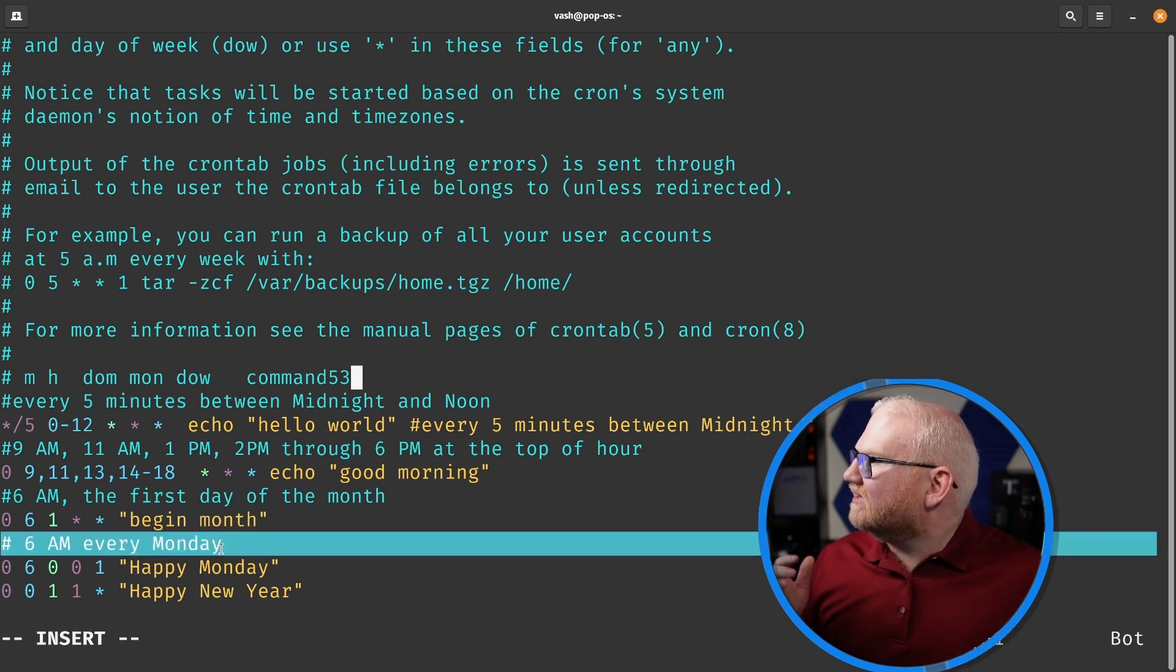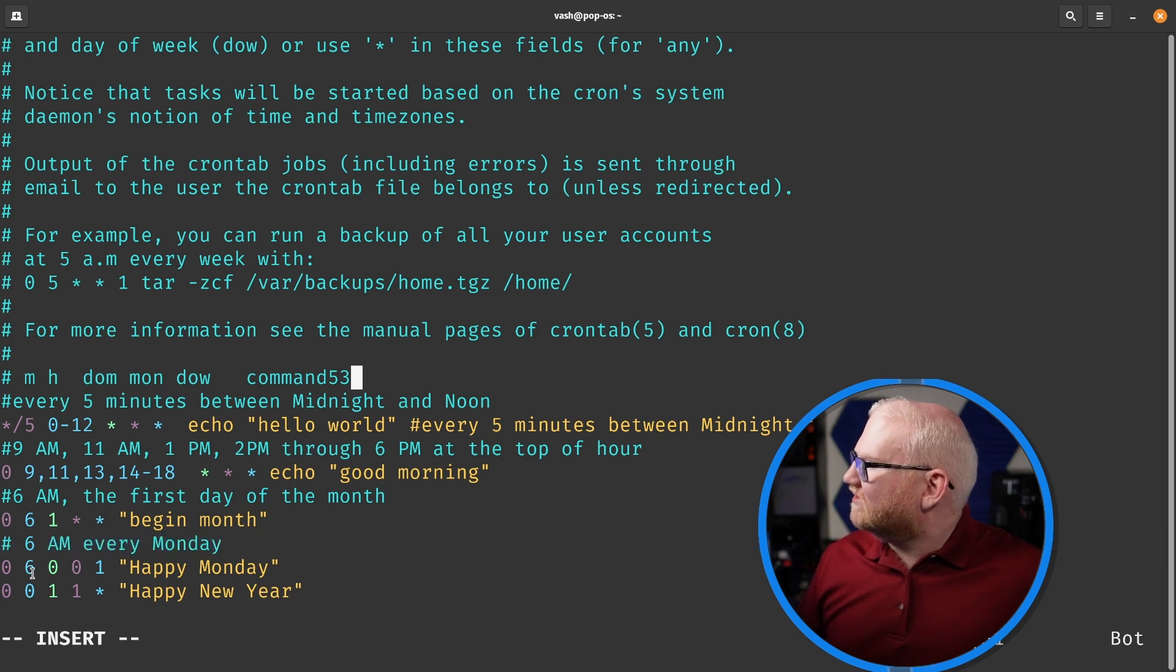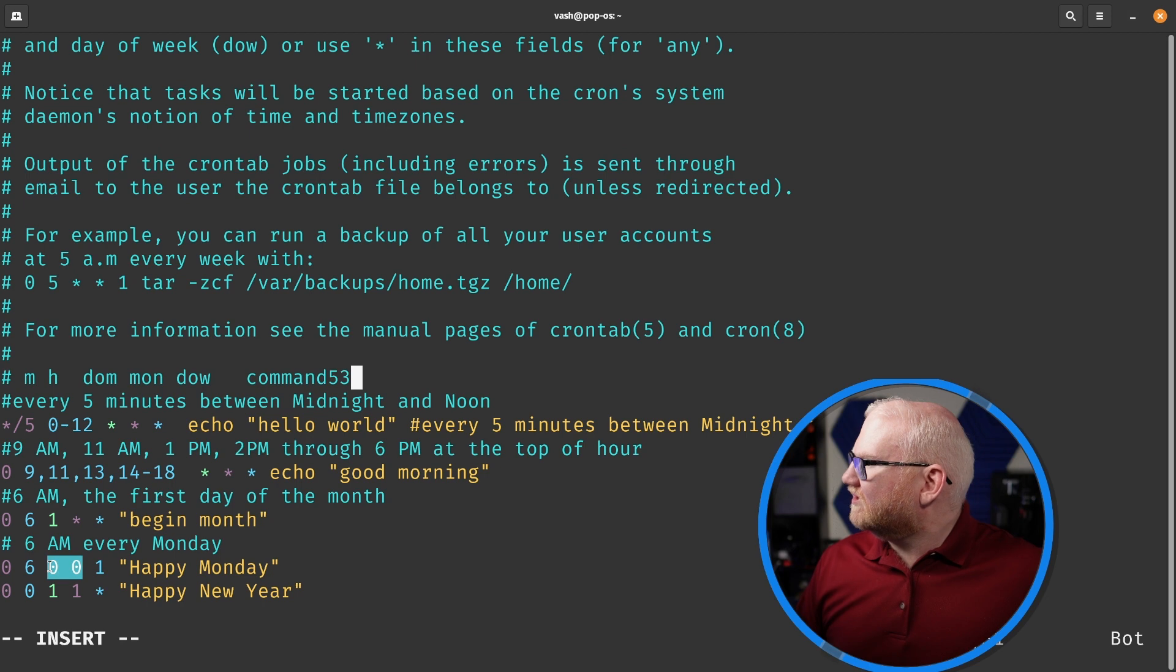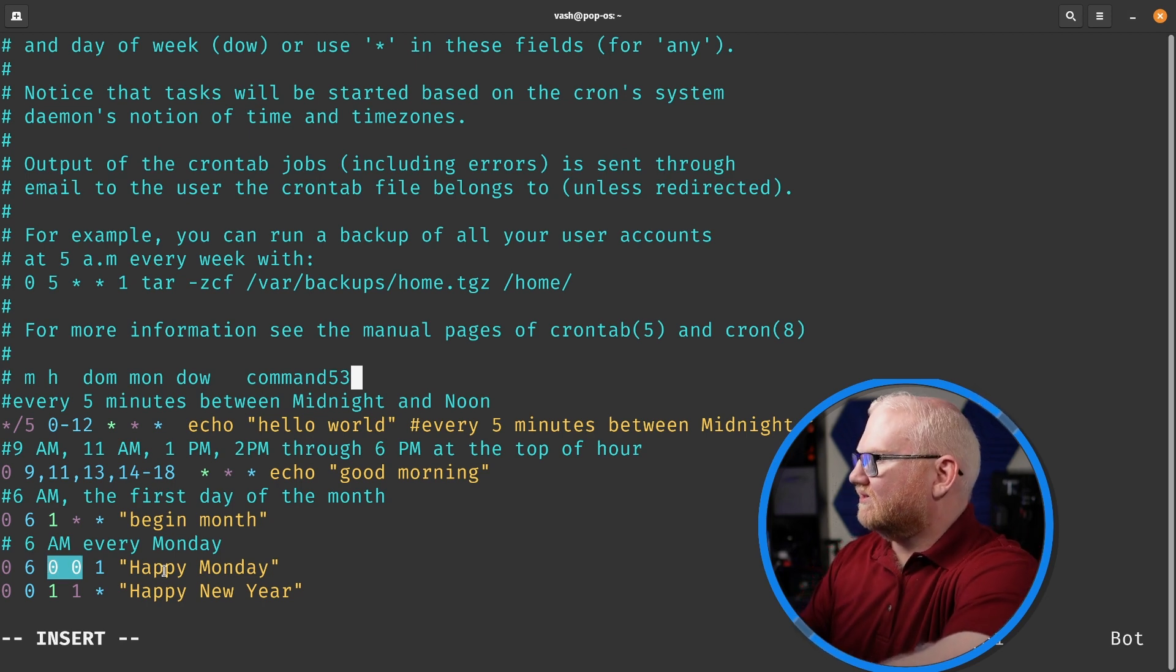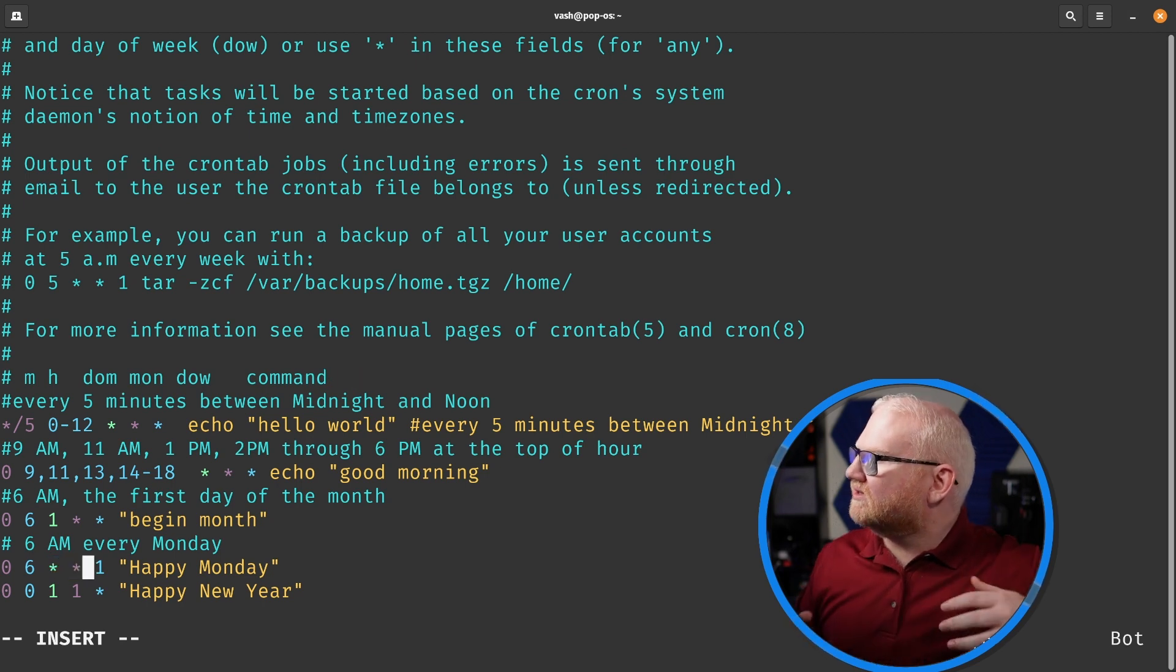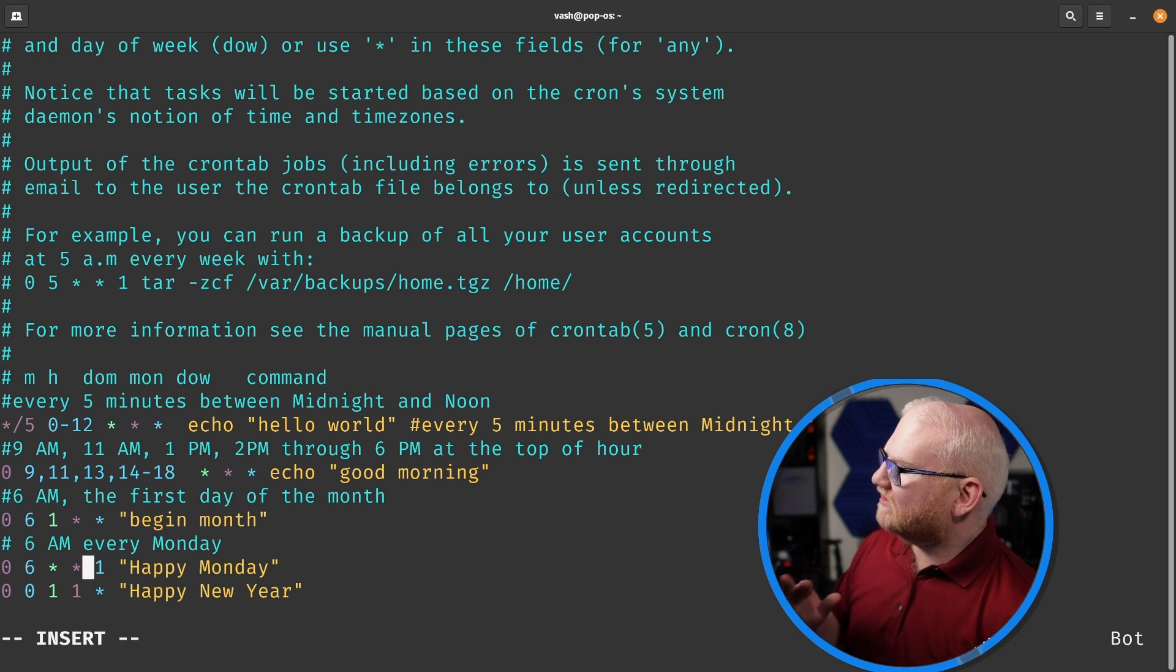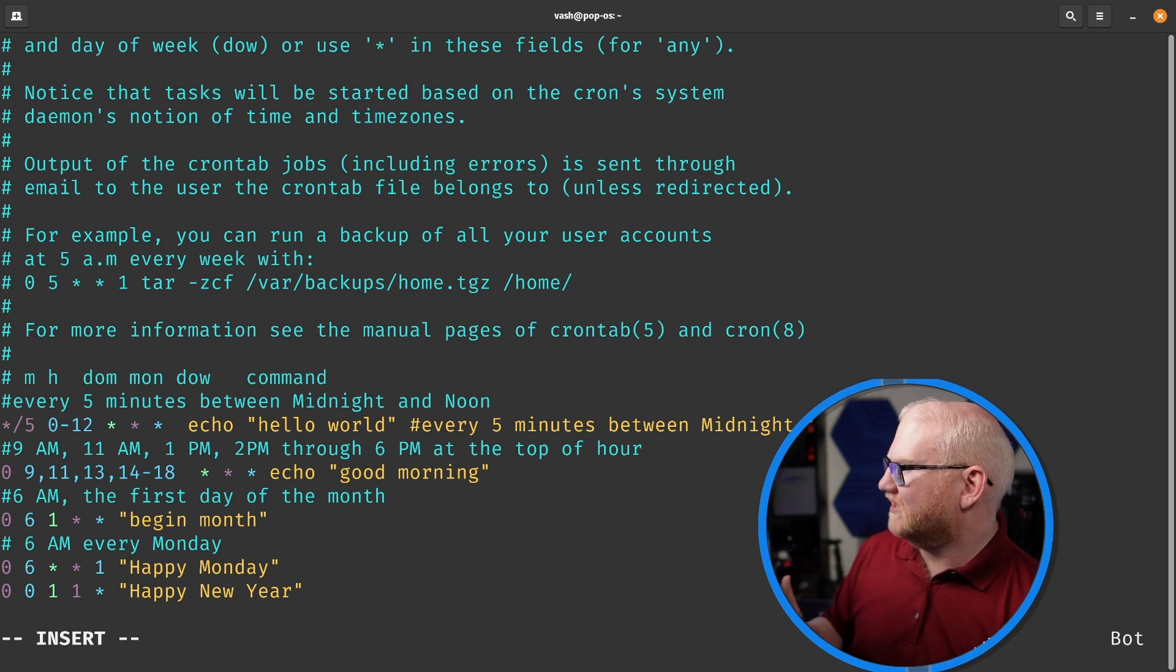And then 6 a.m. every Monday, 0, 6, star, star, 1. So this means this is gonna run at 6 a.m. every Monday.